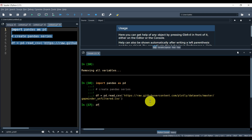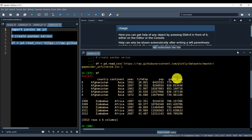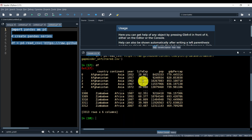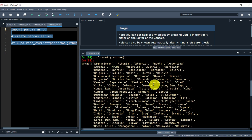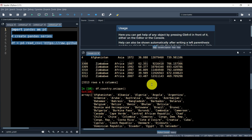Let's start exploring this dataframe. First of all, let's type df and we can see the downloaded dataframe. We can see country, continent, year, life expectancy, population, etc. Let's do some inspection — let's see our countries. We can type df.country.unique() to see the unique countries we have, and here they are.